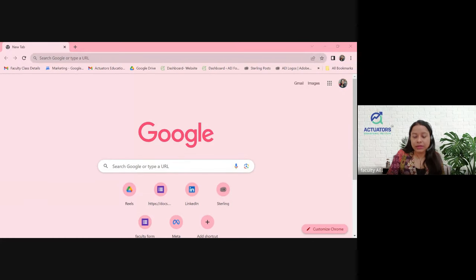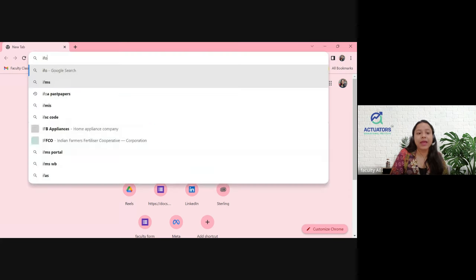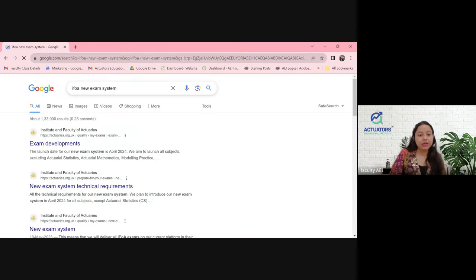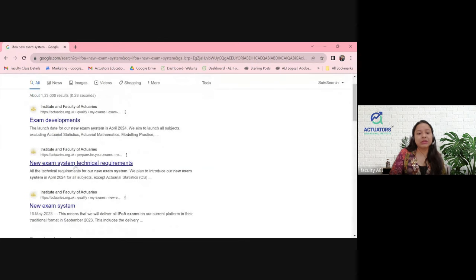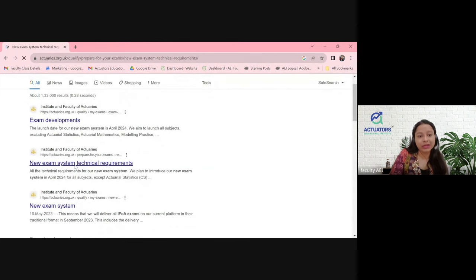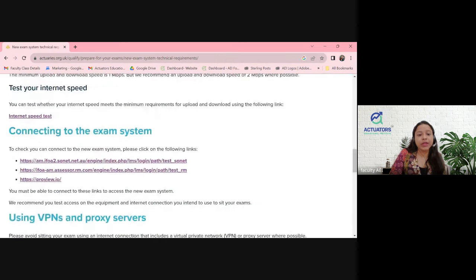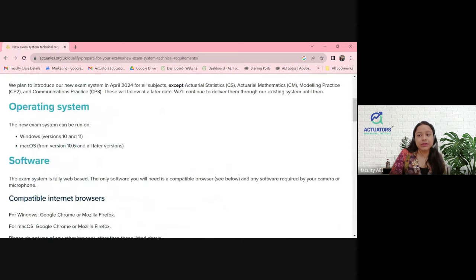So here, you just have to go and search for IFOA new exam system, and then there is one link — new exam system technical requirements. Just click on the second link. This will give you a lot of things to go through. I will quickly discuss this now.